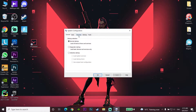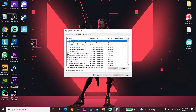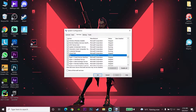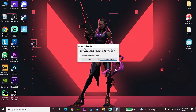Scroll down and look to find VGC in System Configuration. Check the box next to VGC, then click Apply and OK. You'll need to restart your computer — I recommend clicking Restart rather than Exit Without Restart. That's the second method to fix this error code.